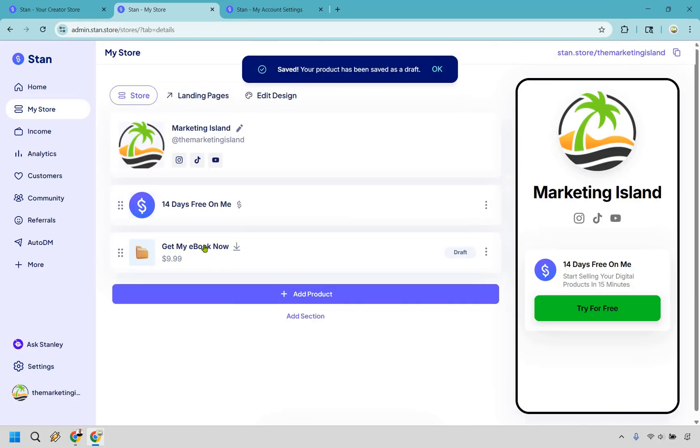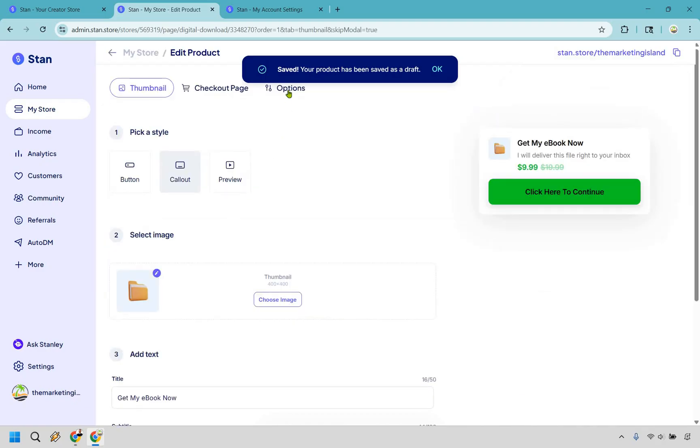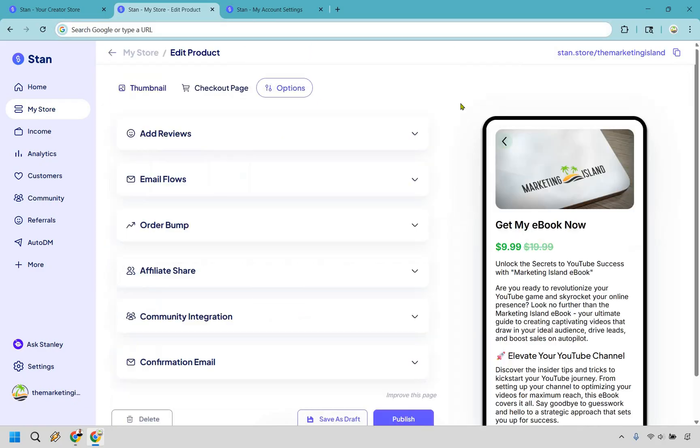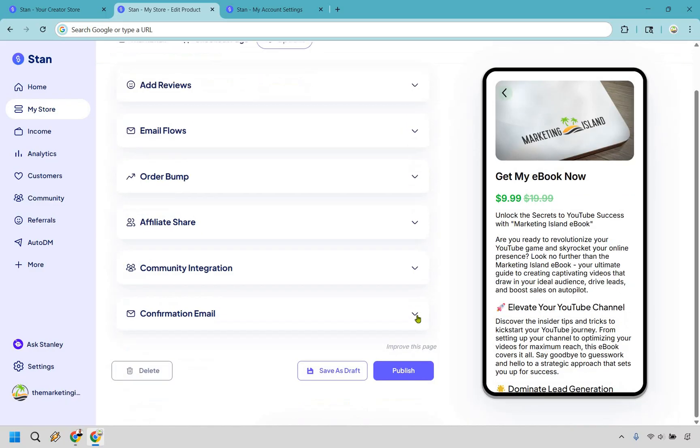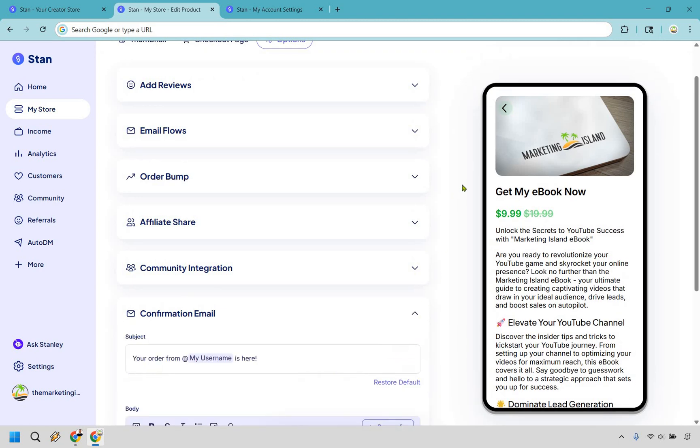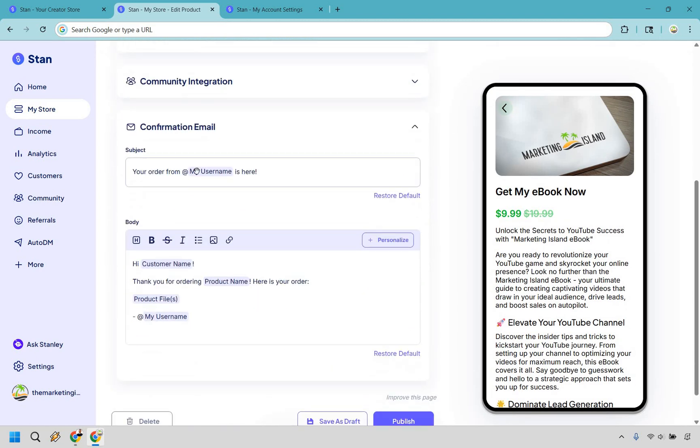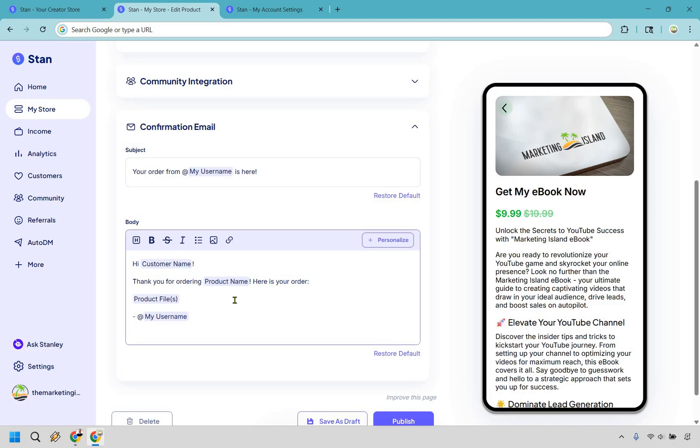Once again, I'm going to go back to it. And I want to go to the options section right here. So I just want to highlight one important feature here. A lot of these are going to be on the upgraded plan, but this one confirmation email - this is going to be where they get it. So it says your order from my username is here. It says hi, customer name. These are going to be naturally populated or auto populated. And remember they give us their name and we have their email, so it'll be sent to that.